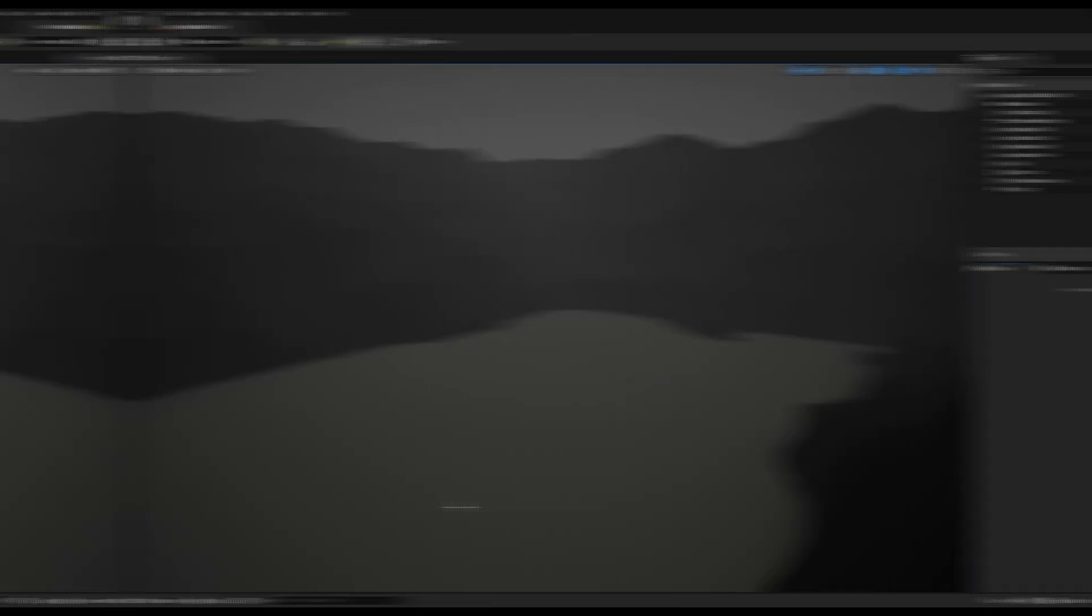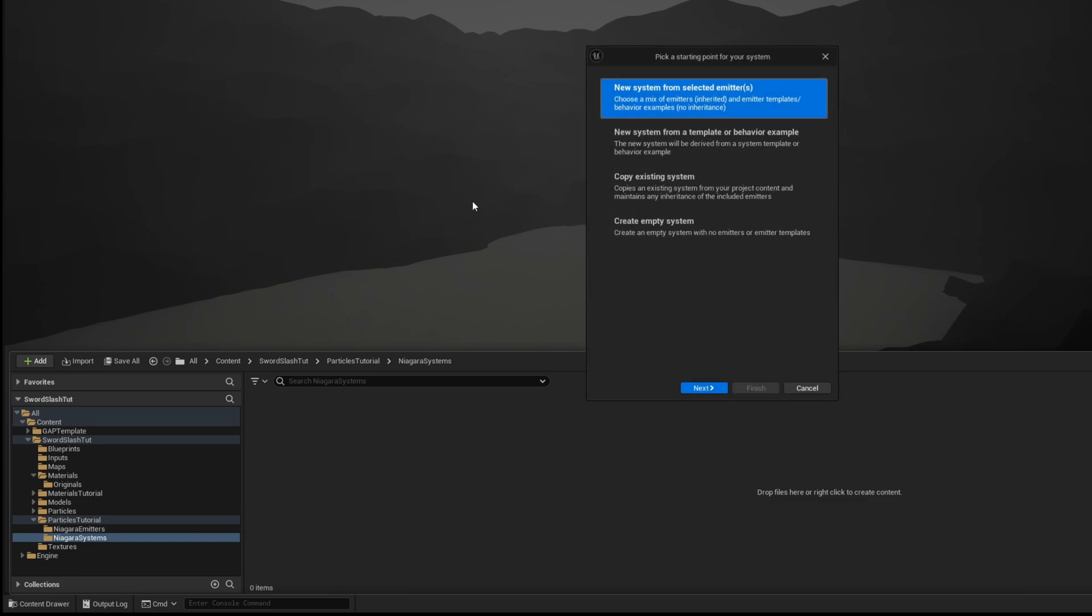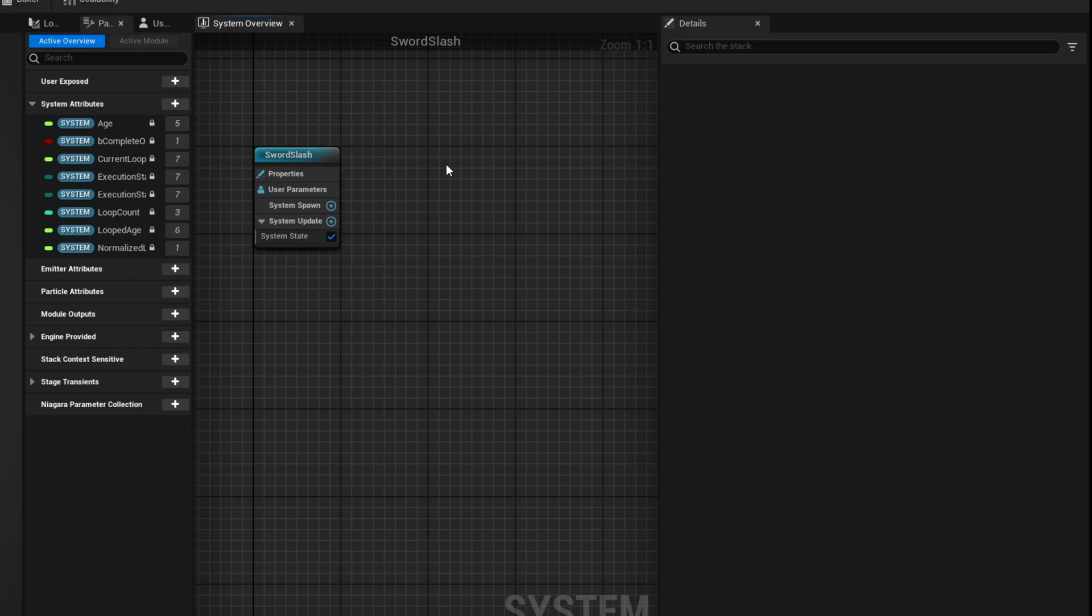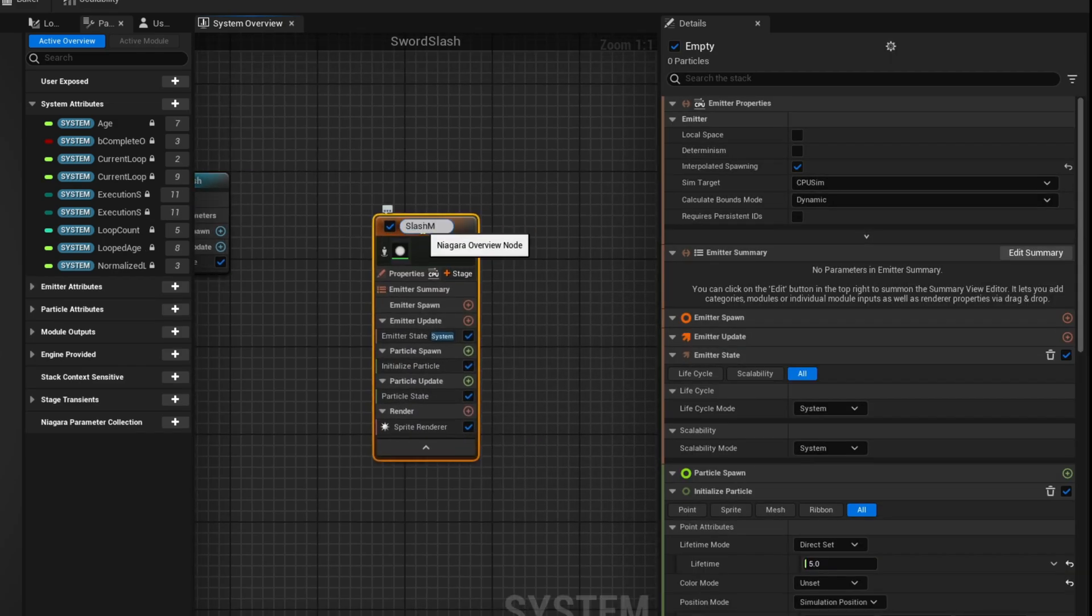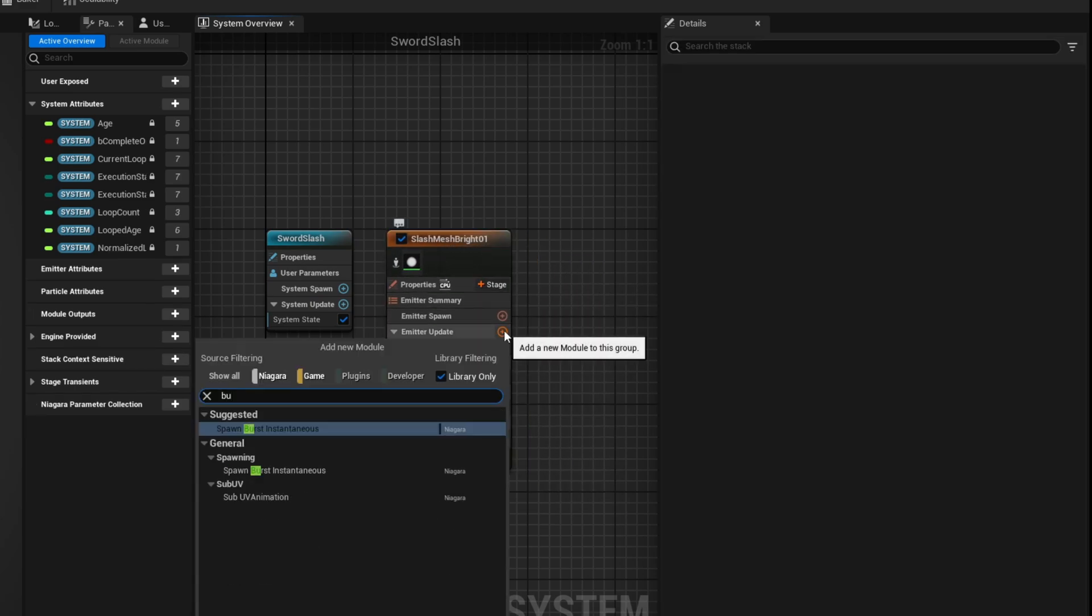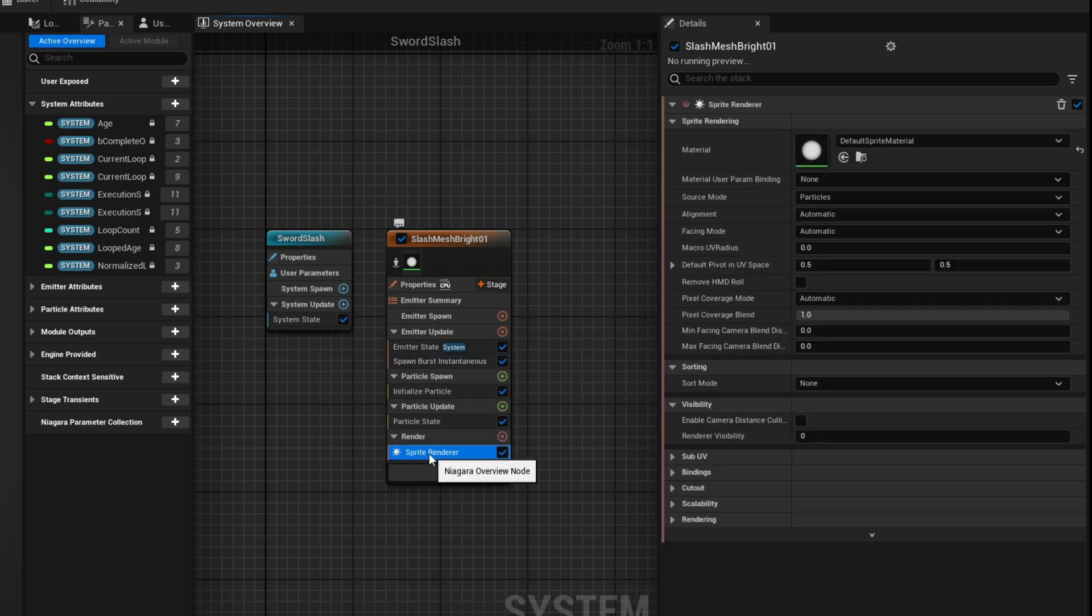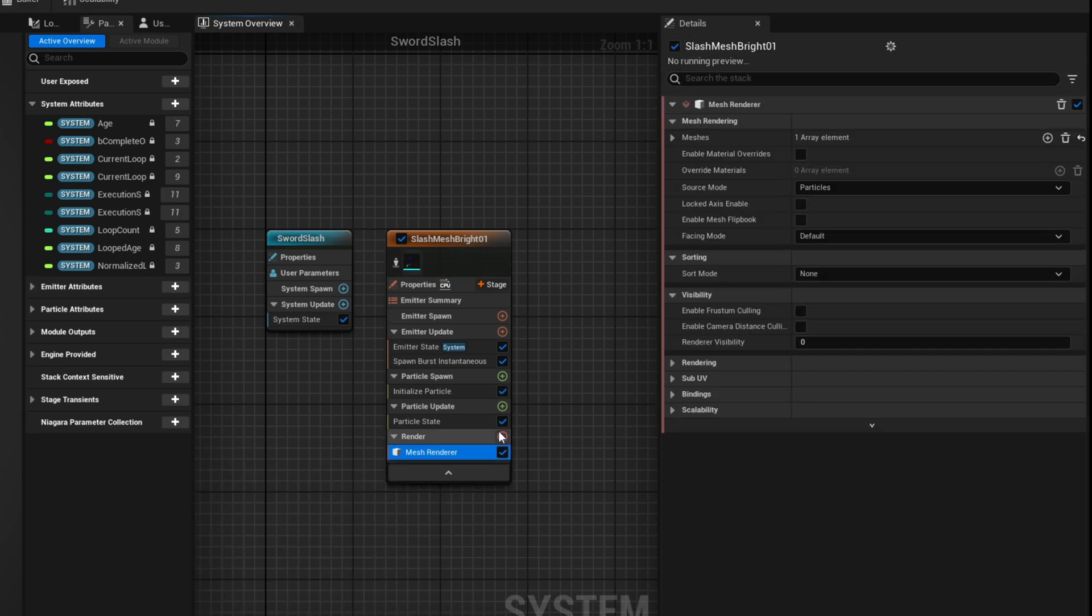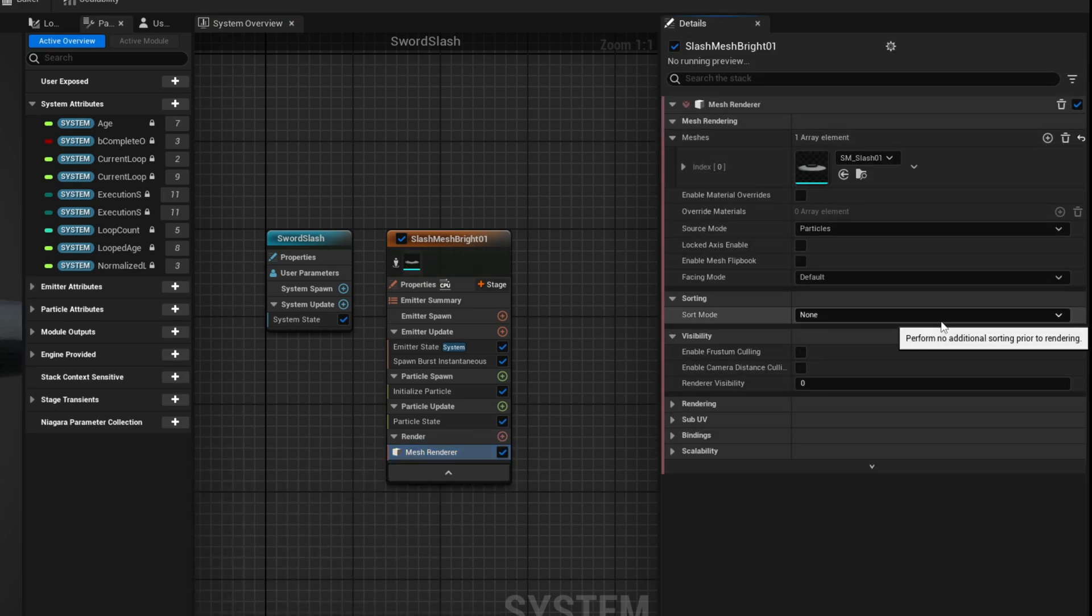So let's begin by creating a new Niagara system, an empty one. Rename it to nes underscore sword slash. And in here with right click we can add an empty emitter for the slash mesh, the bright one. There's going to be other layers. Let's begin by adding a spawn burst instantaneous in the emitter update, so it emits something right? And down here we don't want a sprite, we want a mesh renderer.